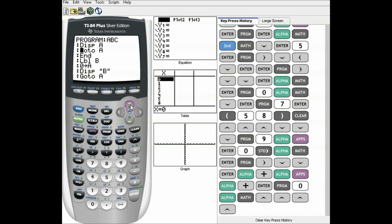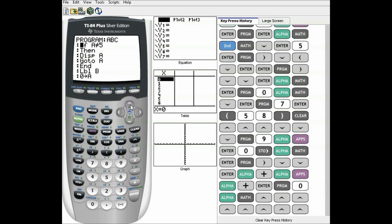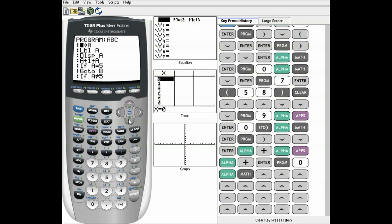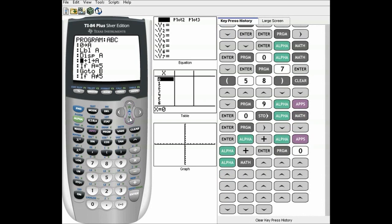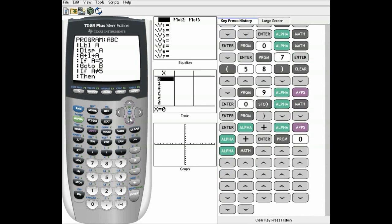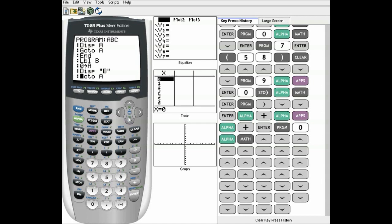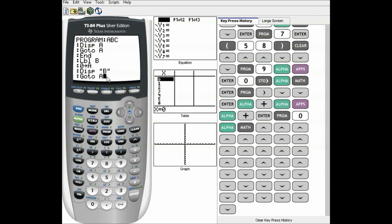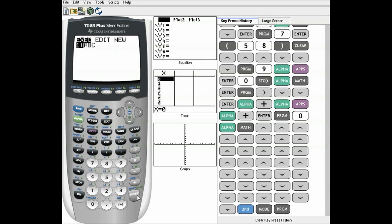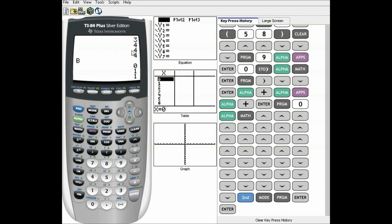So this program should go all the way through using the if-then statements. It should add one to A every time: display A, add one. If A is equal to five, it goes to B. If it's not equal to five, it goes back to A, adds another one until it's equal to five. On label B, it'll set A back to zero, display B, and start the process over — so it'll technically be an endless loop. And you can see it's running extremely fast.